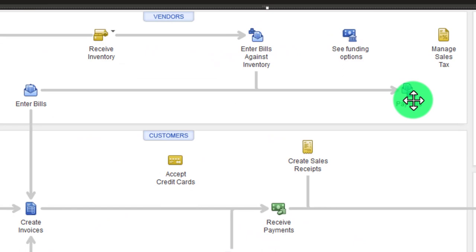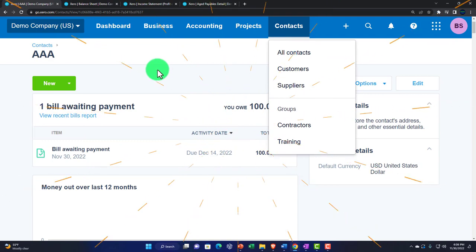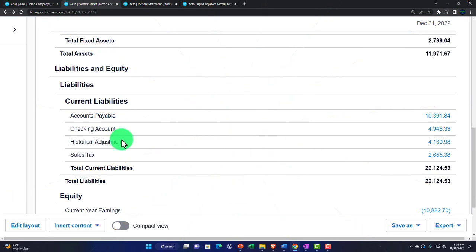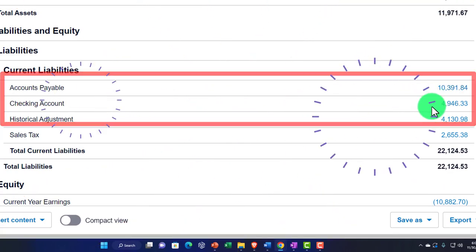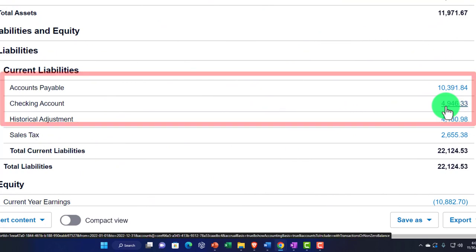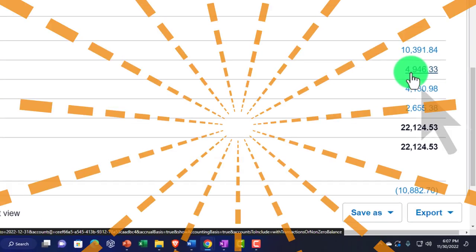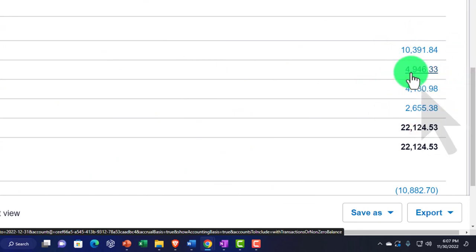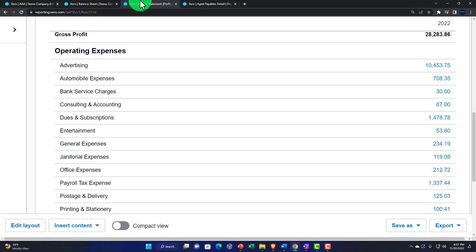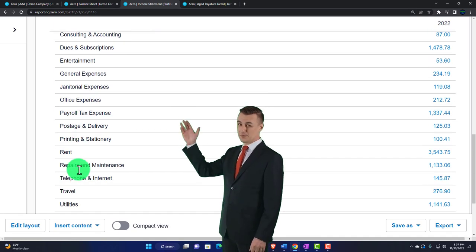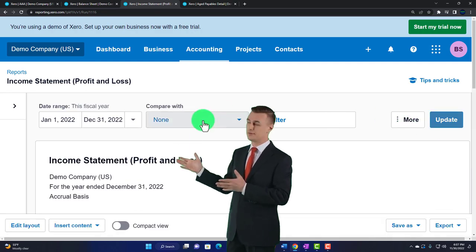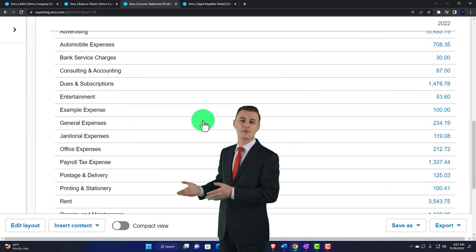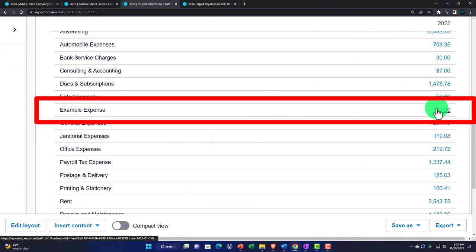The next step in the flow is to pay the bill, which we'll cover in a future presentation. That transaction will decrease accounts payable and decrease the checking account — in this case increasing the overdrafted checking account, which is why it's in the liabilities section. The other side of the bill form went to the expenses, where we placed the new example expense.